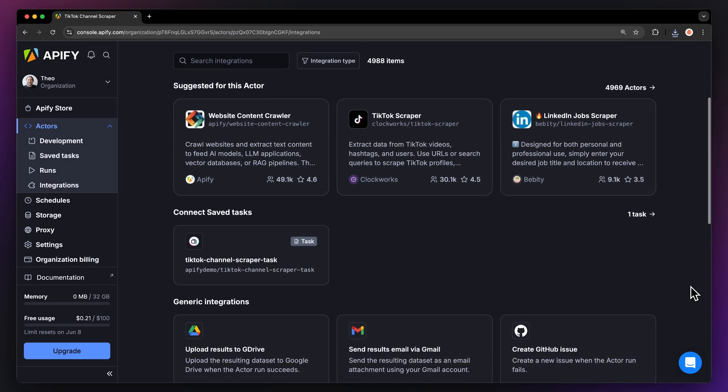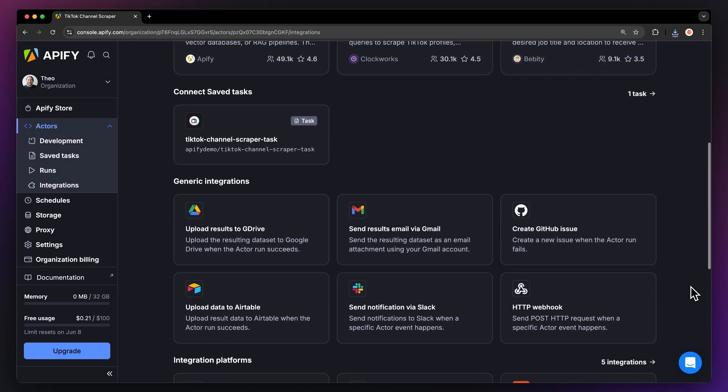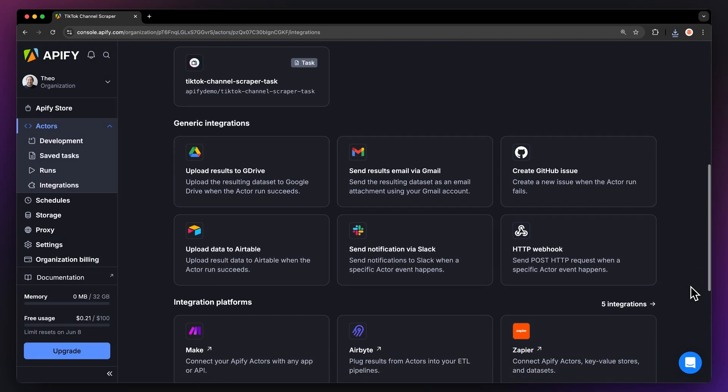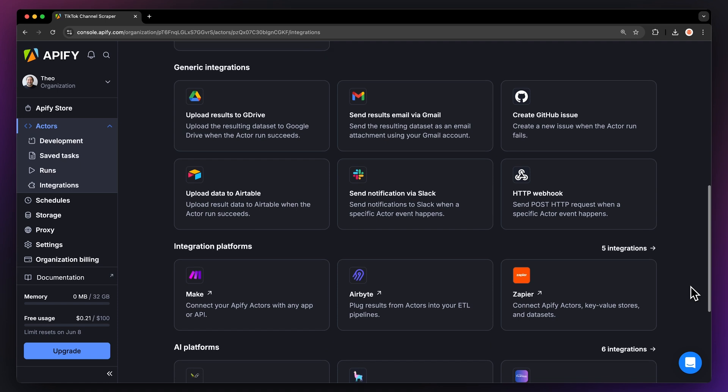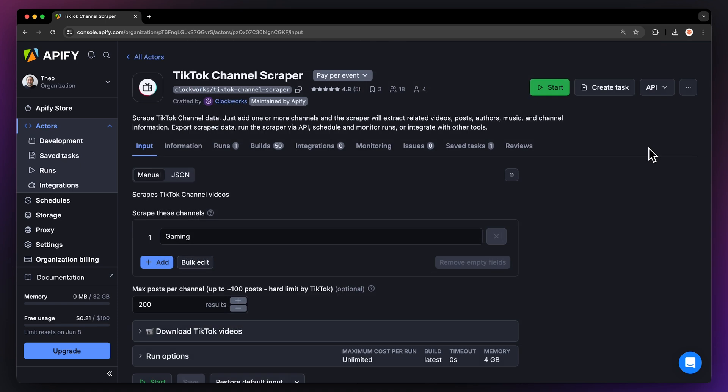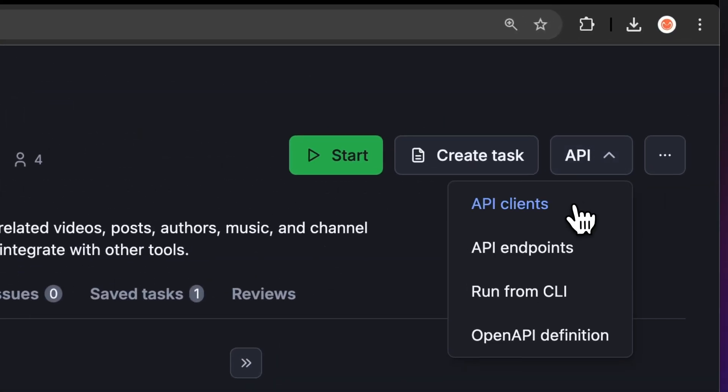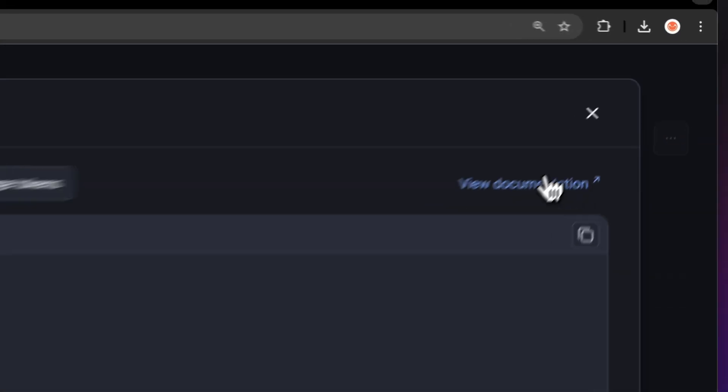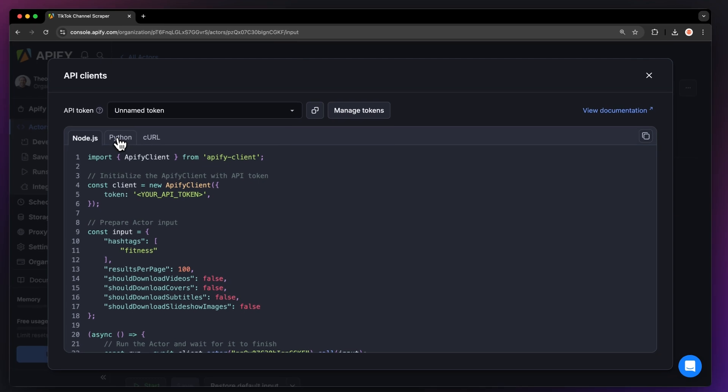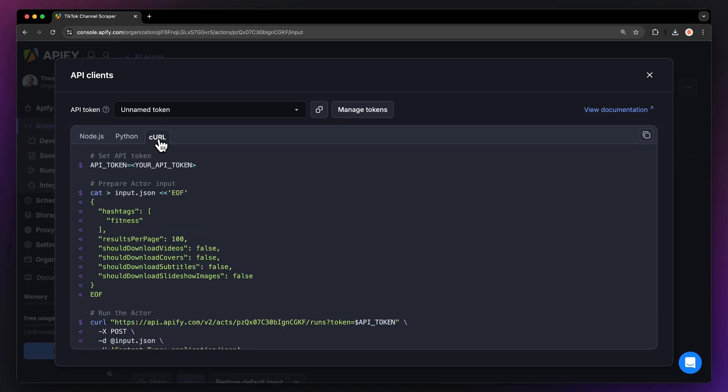You can even connect your actor to other cloud services such as Google Drive, Zapier, or any other Apify actor. By the way, you can also run this scraper locally via API. You can find the code in Node.js, Python, or CURL in the API drop-down menu in the top right corner.